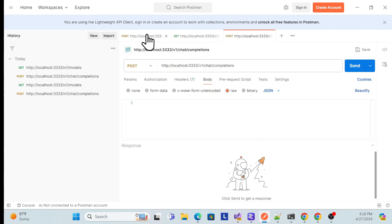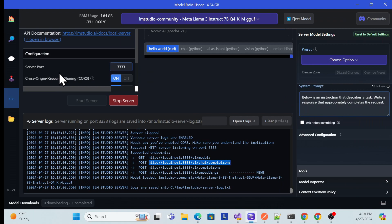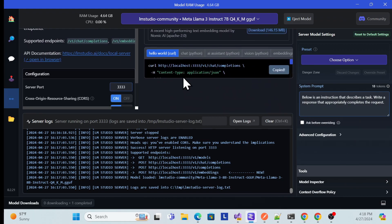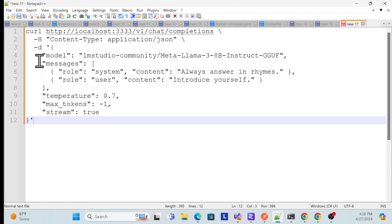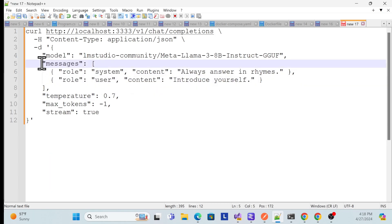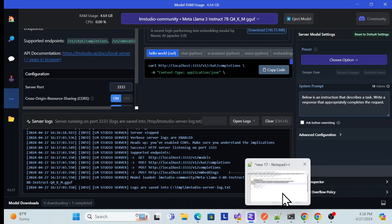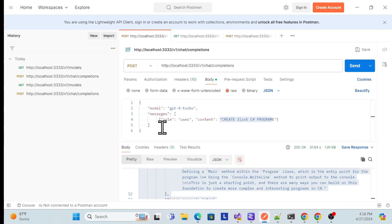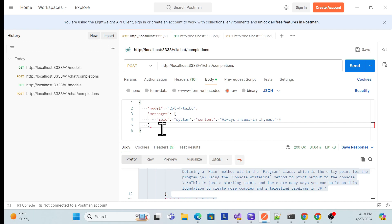In Postman, select POST, paste the URL, and in the Body go to Raw and select JSON. You can get a sample request from LM Studio — they provide example code. Copy that code, paste it to a notepad to check the format. They also allow passing multiple messages. Go back to Postman, change it to the message format — I'll just keep one message, not multiple.